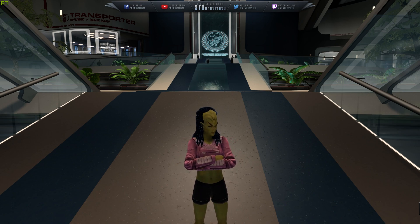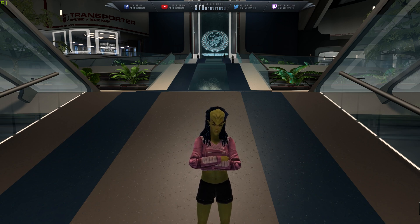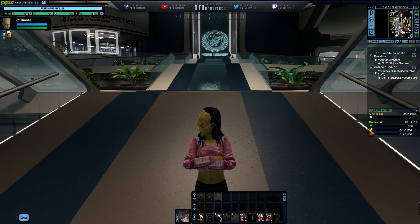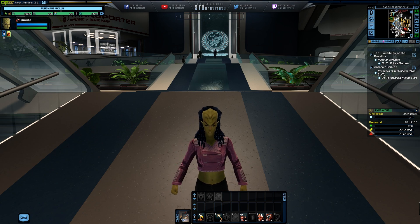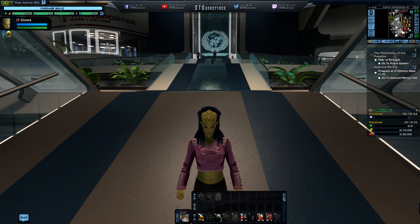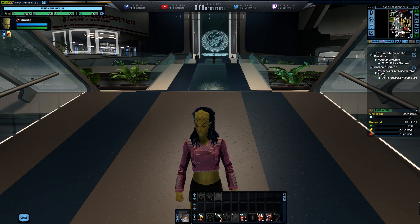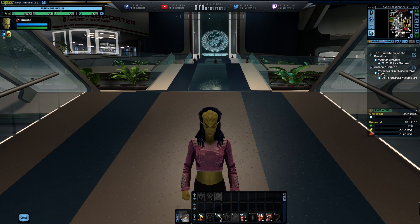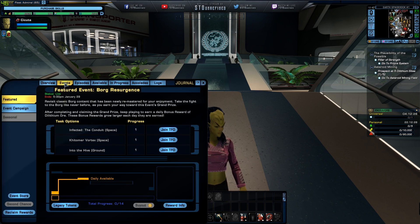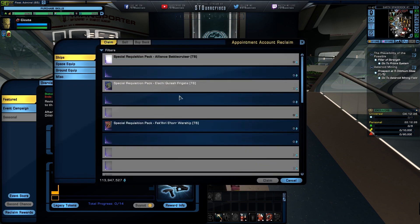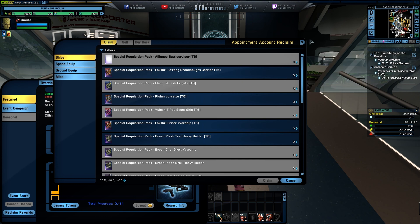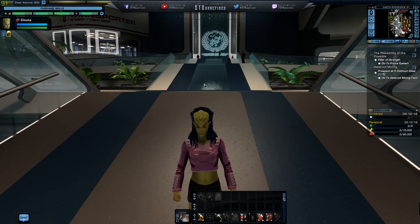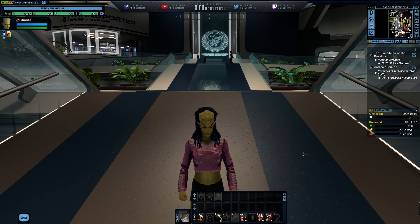If you haven't seen that video, there's a link in the description. There's also a screenshot where you guys can actually see that particular ship and the statistics of that ship is available on the Tribble testing server right now. It's called the Khitomer Alliance Battlecruiser.